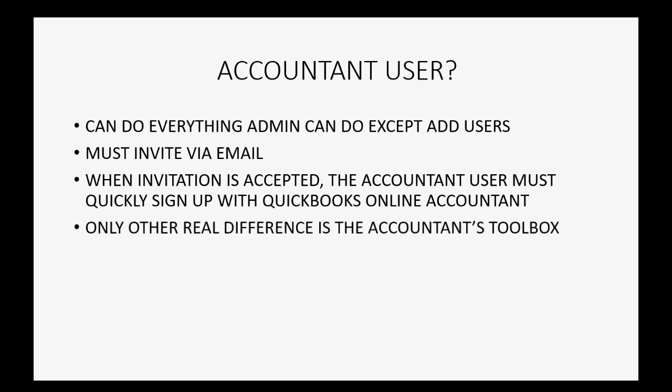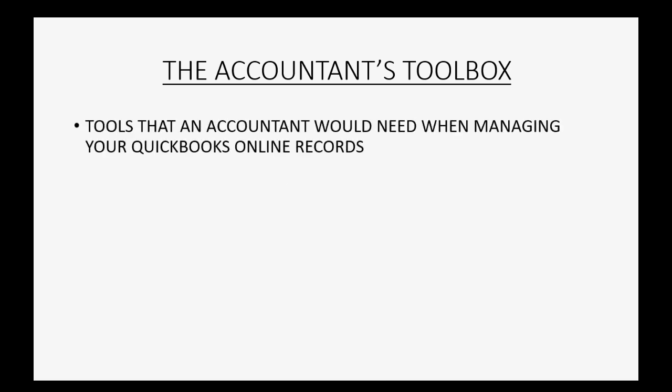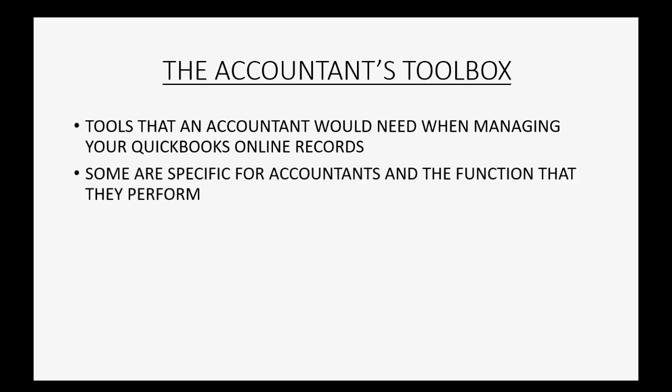The only other real difference is that the accountant user can access the accountant's toolbox. And sometimes business owners create an accountant user with a different email address just to be able to use some of these helpful tools in the accountant's toolbox. So then you may ask what's in the accountant's toolbox? Well, they are tools that an accountant would need when managing your QuickBooks Online records.